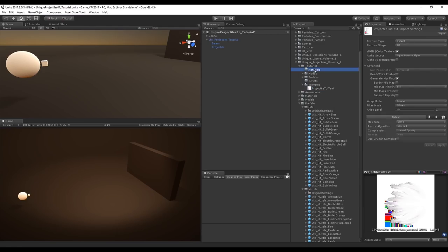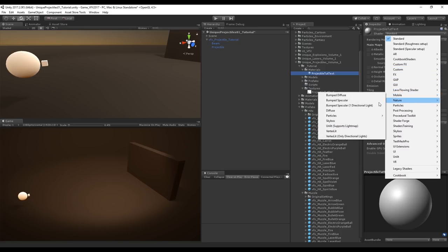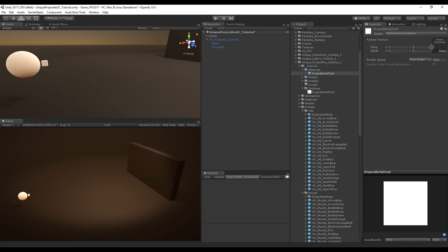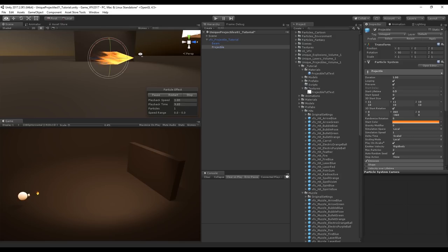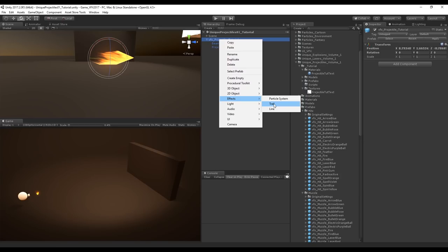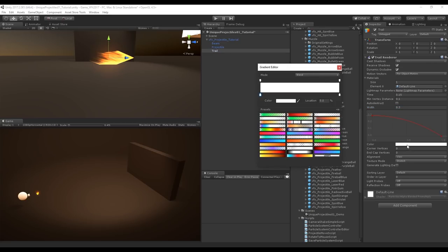Back in Unity, create a new material with the same name as the texture. Change the shader to Mobile/Particles/Additive or simply Particles/Additive, then drag and drop the texture into the slot. Apply the material to the Projectile particle system — it's looking much better. Now let's create a Trail renderer. Set the time to 0.15, adjust the curve, set the width to 0.3. The color is a gradient: the left side is closer to the projectile, the right side is what's left behind — reduce the alpha on the left key and set the right key alpha to near zero.